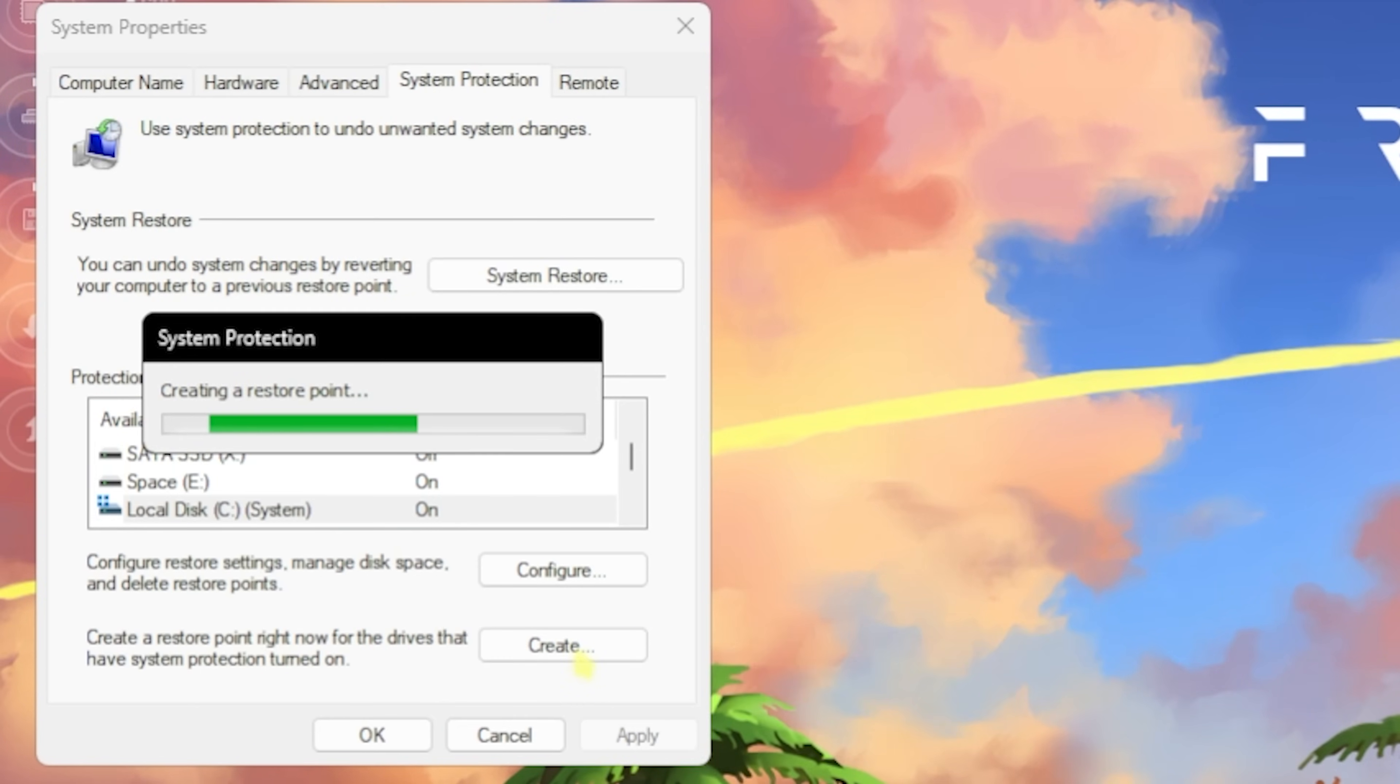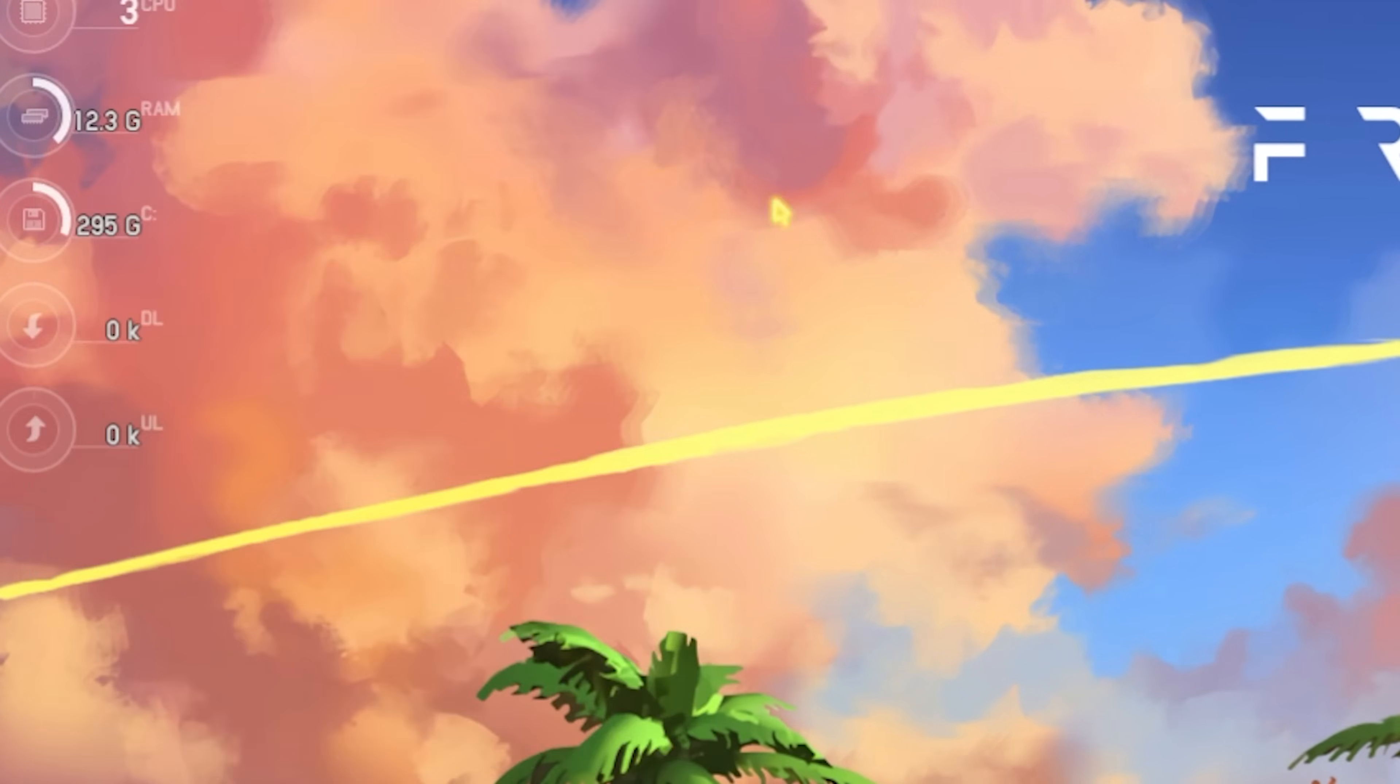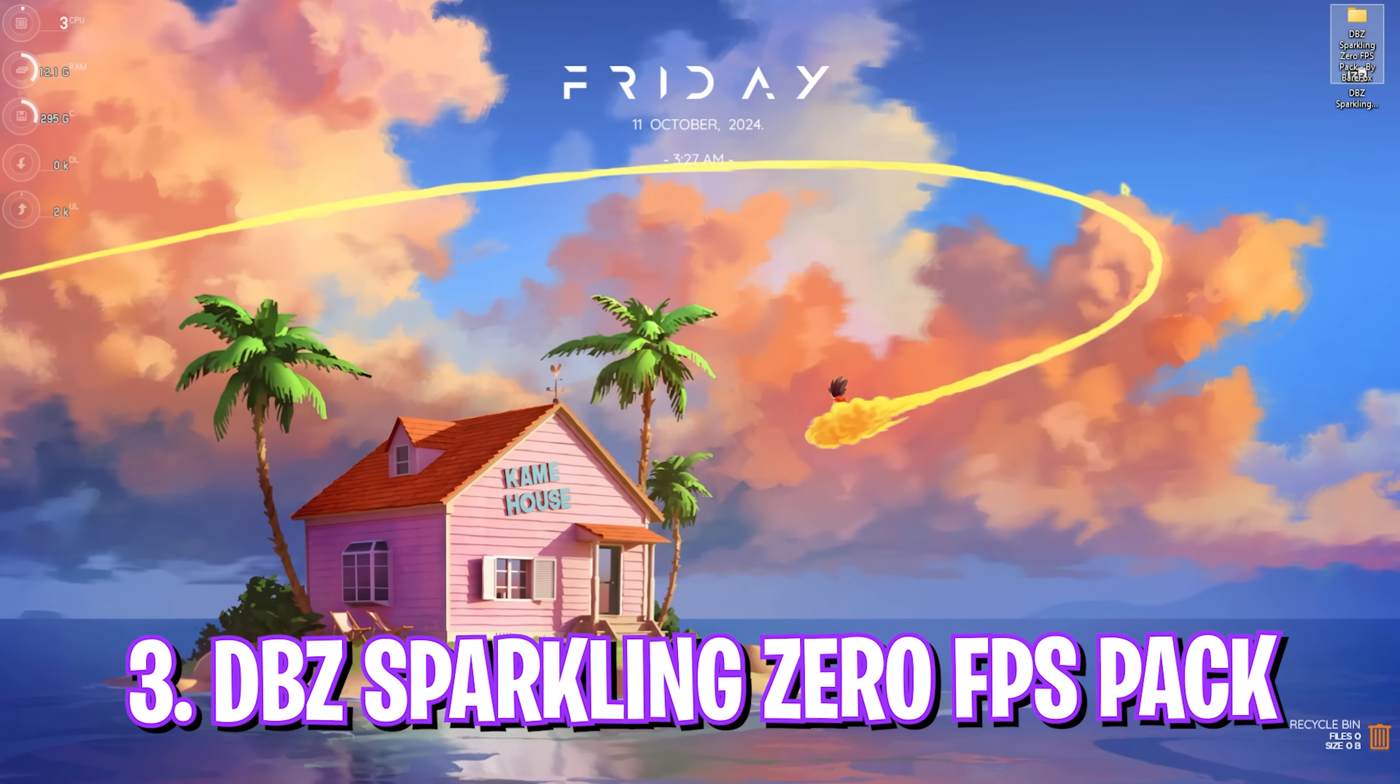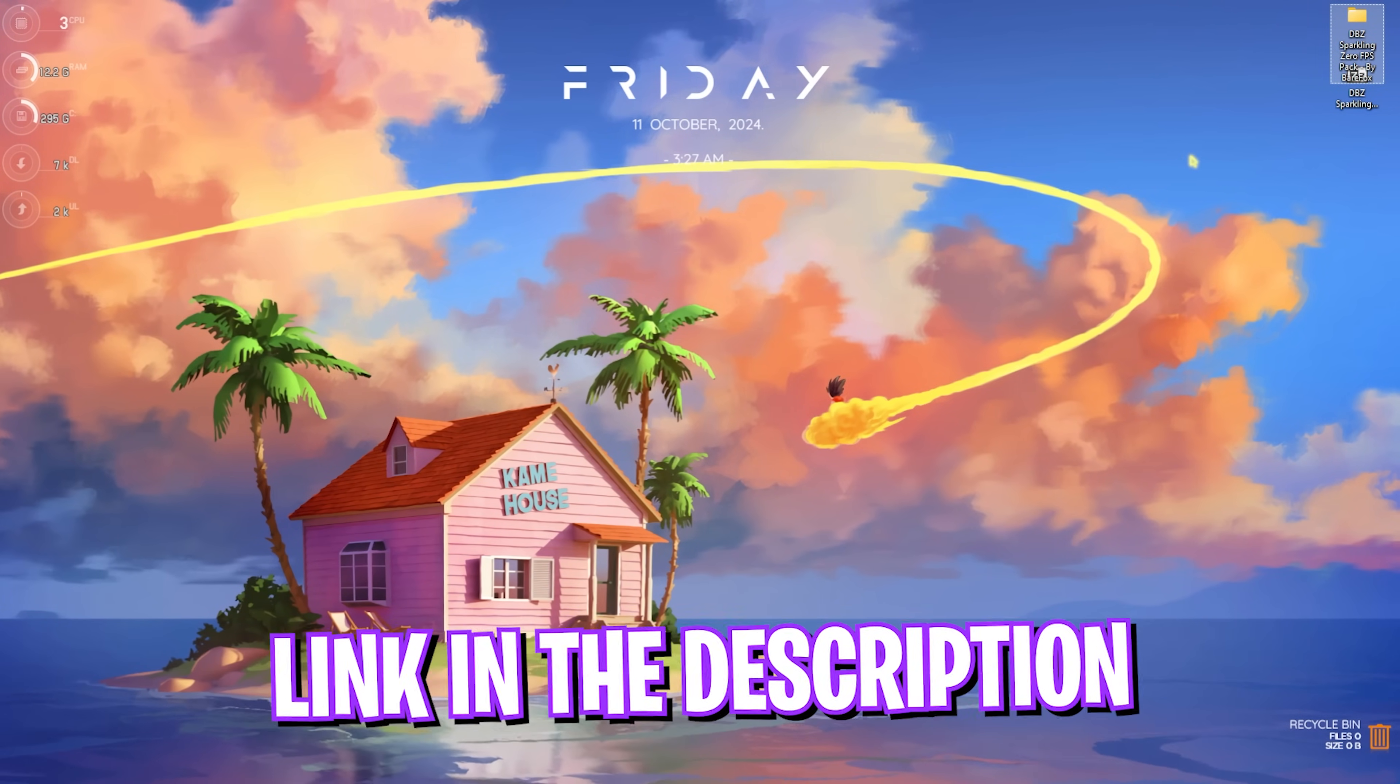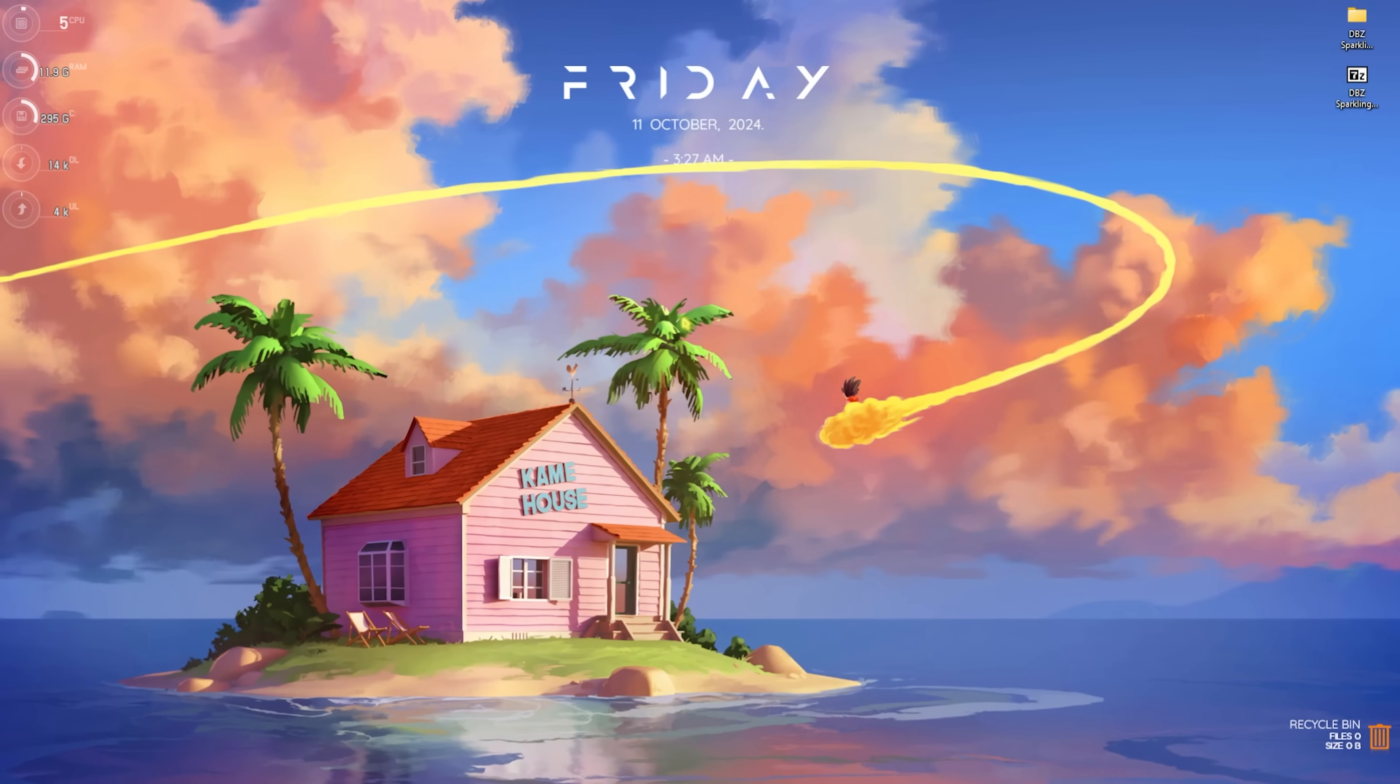Next step is the DBZ Sparking Zero FPS Pack. I'll be leaving a link to this down in the description below. You can simply open this thing up and you'll find seven simple folders.